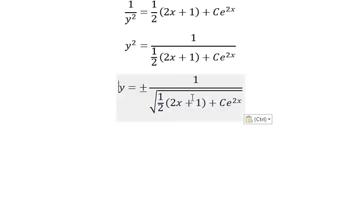And here is the final answer. That is the end. Thank you for watching.